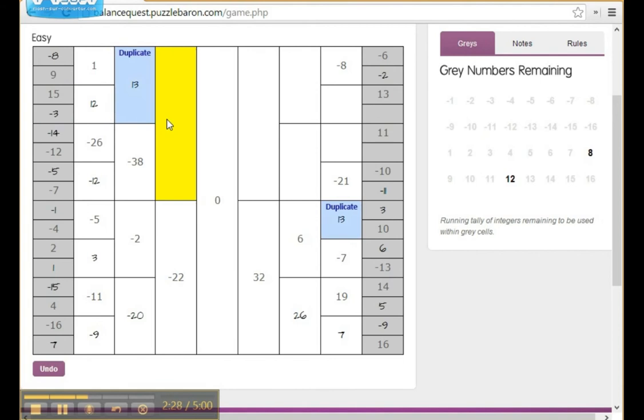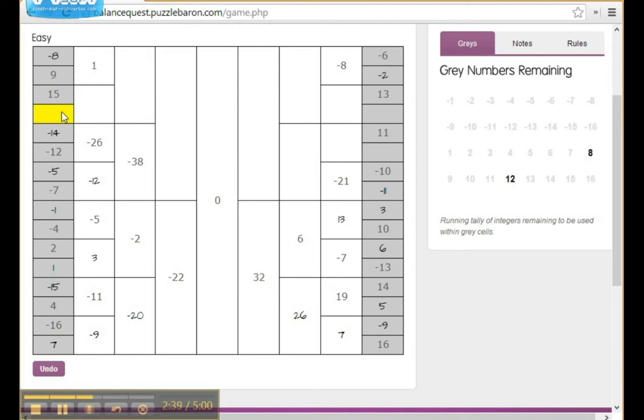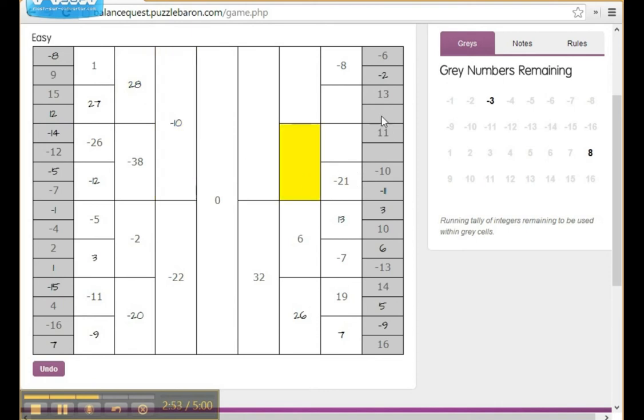Well, that's not correct because there's already a 13 in the white area. And remember, that's not allowed. So, let's take that one out. And let's try 12. So far, so good.